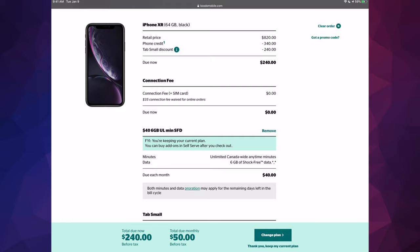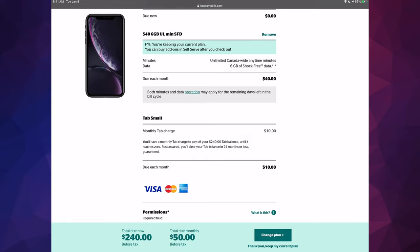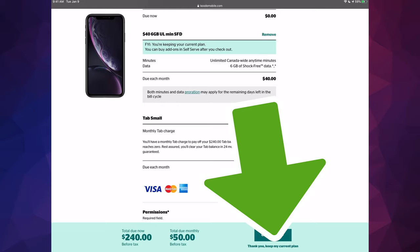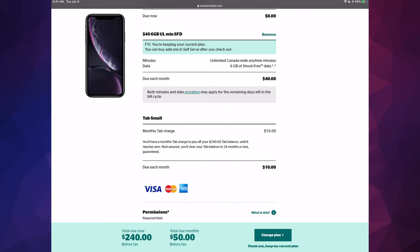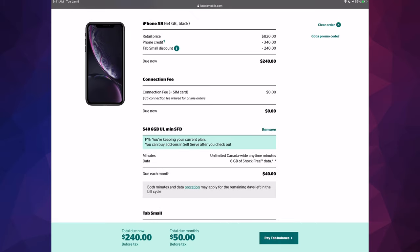So down here below you will see, thank you, keep my current plan, that's underneath change plan. And they make that really small because they want you to change plan, they want more money. But just keep your current plan and we're just going to click right there.